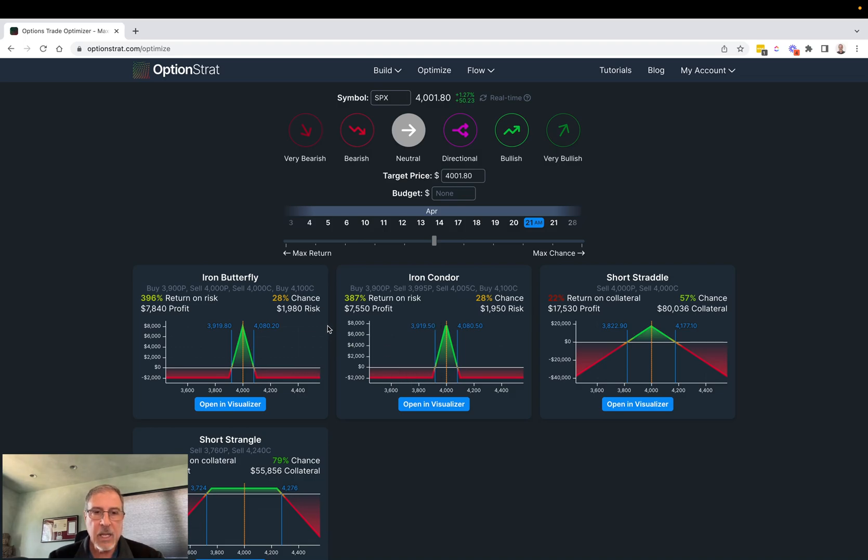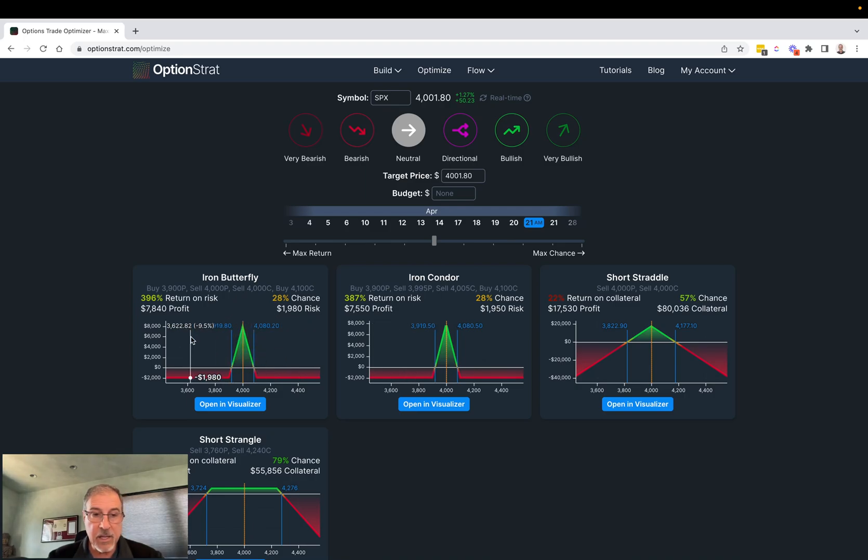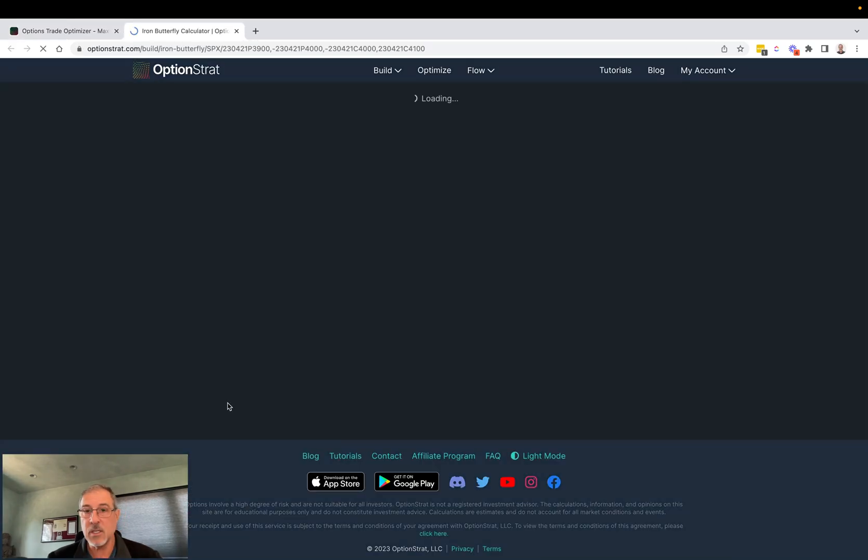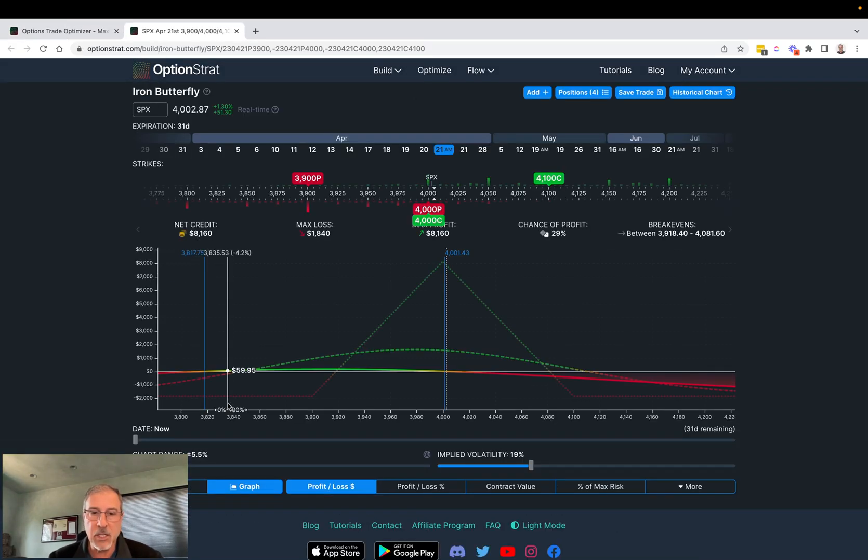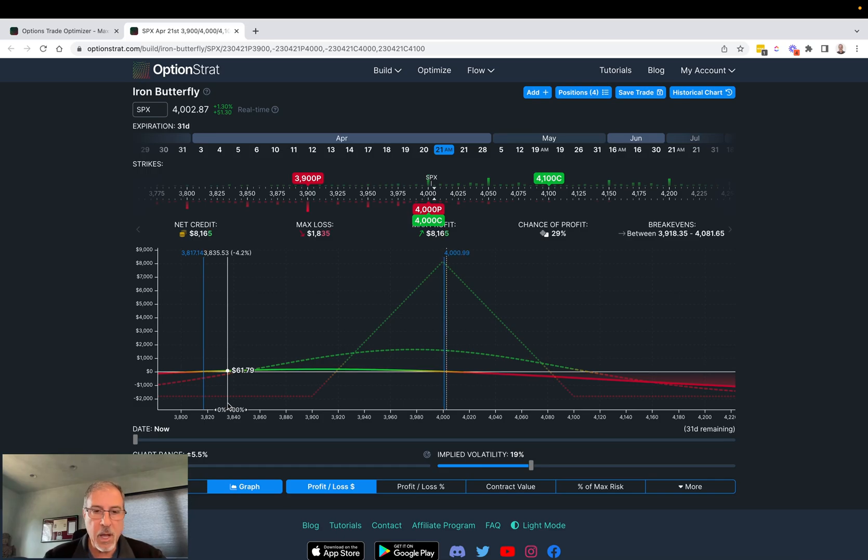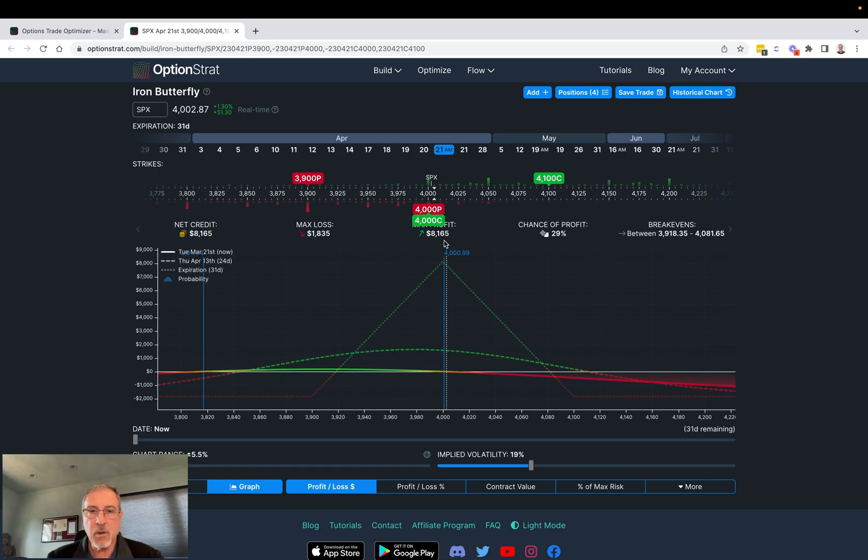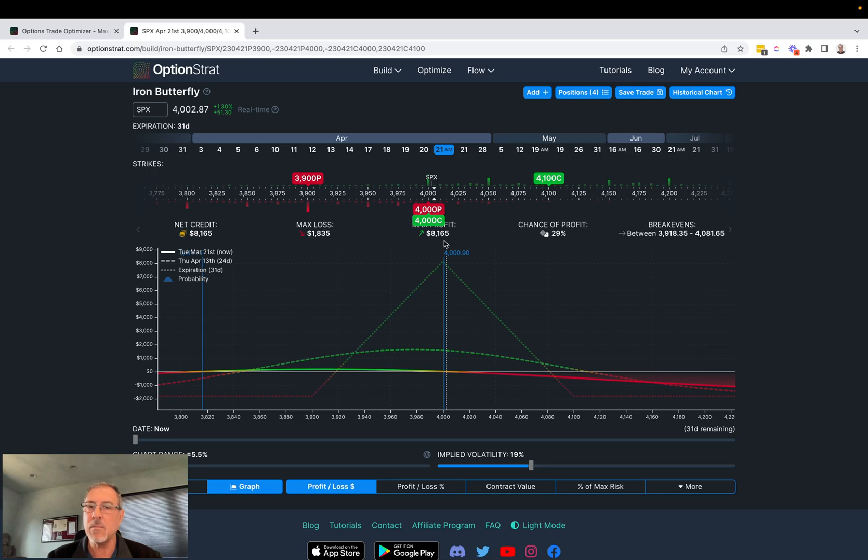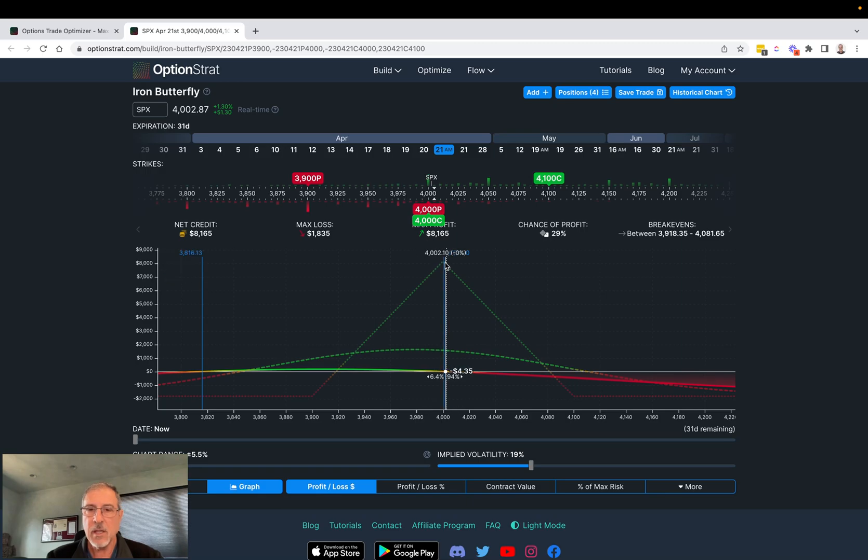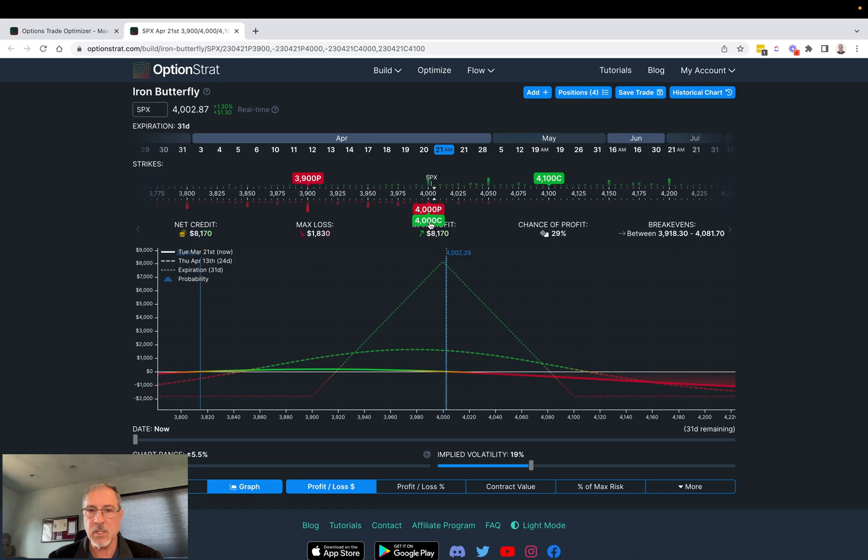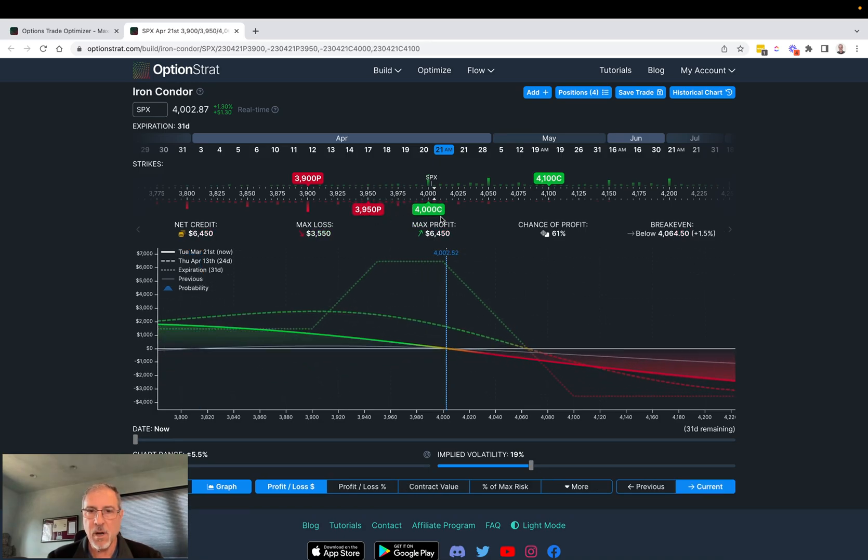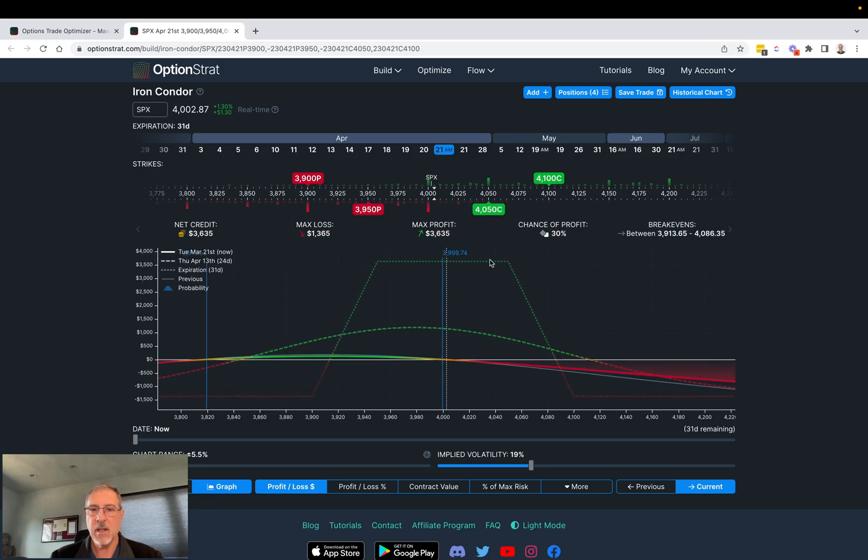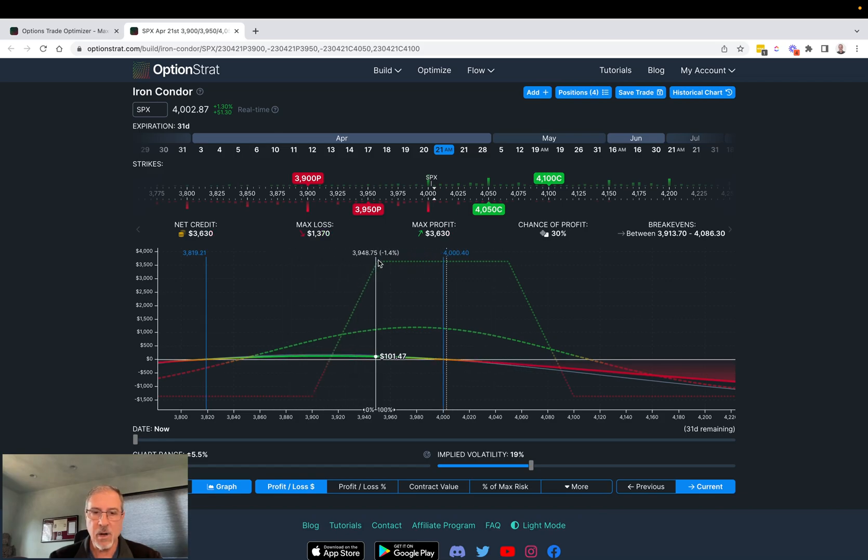I always like higher liquidity because that usually creates tighter bid-ask spreads. So I go out to that point, the 21st of April. I'm ruling out the short straddle short strangle, so I'm gonna look at these two. This is showing an iron condor here - it actually has built a butterfly as well. The butterfly is quite frankly one of my favorite trades. Let me just show you really quickly what the difference between a butterfly and a condor is. This is a butterfly where my short strikes that are sold in the center here are at the same point.